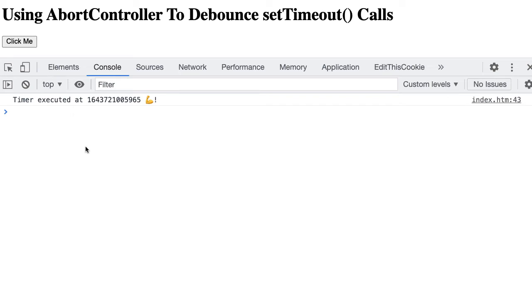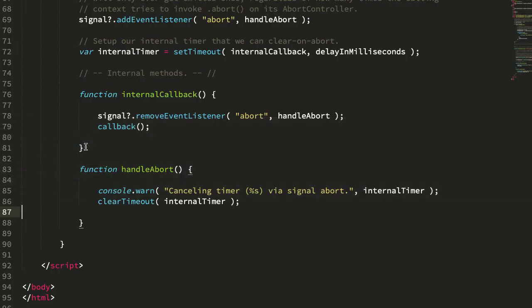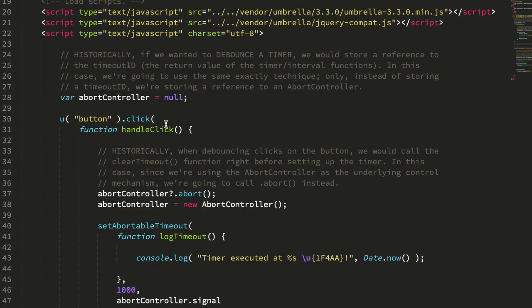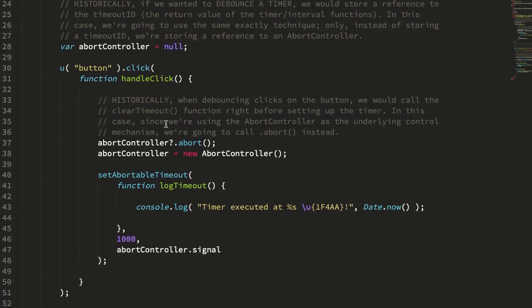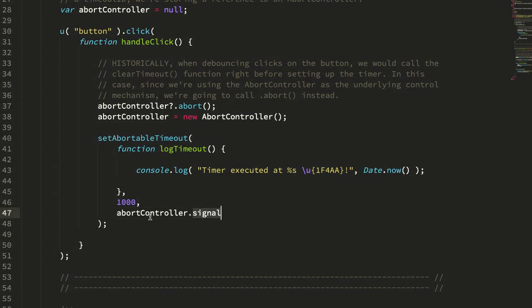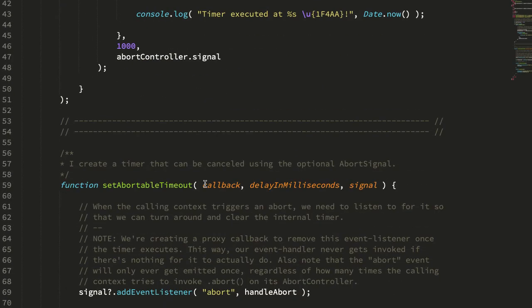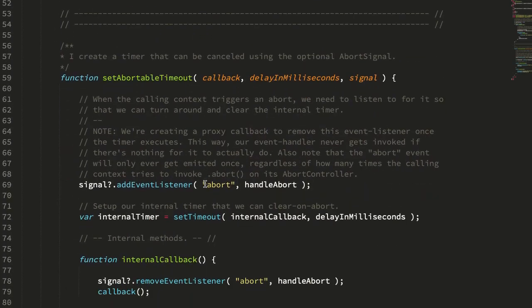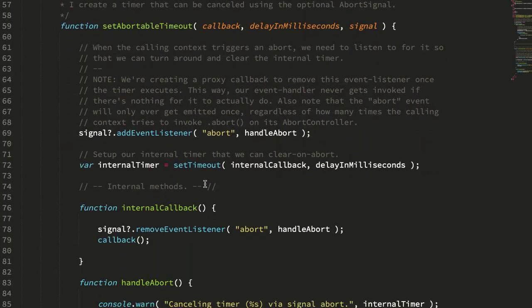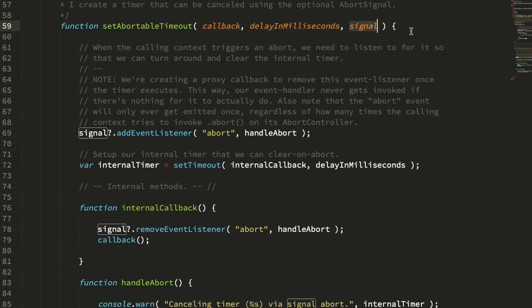All right, so let's take a look now at the low-level details. So again, we have our abort controller. We're passing the signal for that abort controller into the timeout. And then that gives us the ability to call abort on it before the timeout window has been passed. Now let's get into the low-level awesomeness. So setAbortableTimeout. It takes our callback. It takes our delay. This is what we would expect to see in a setTimeout call. And then now it takes an additional argument, the signal, the abort signal instance.